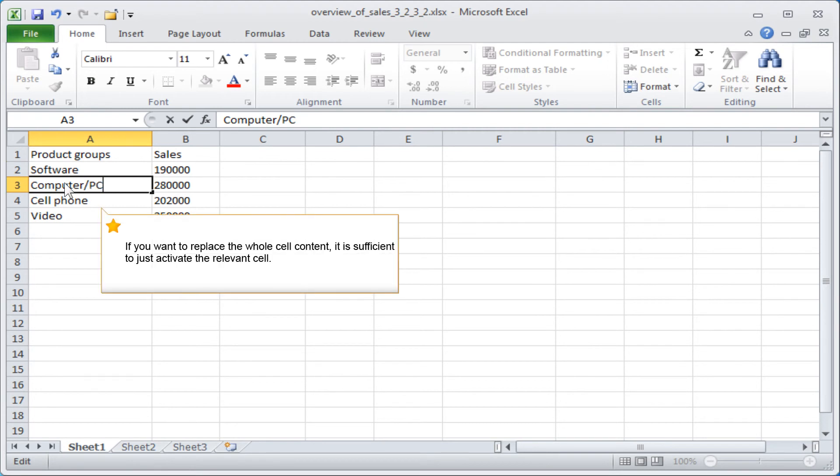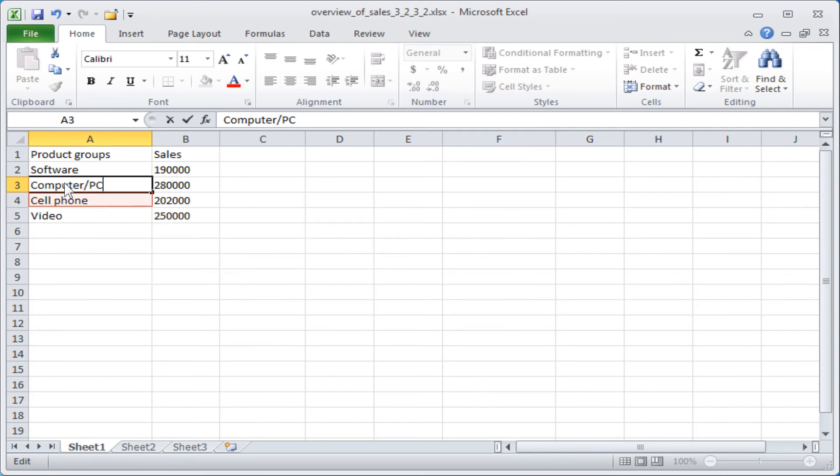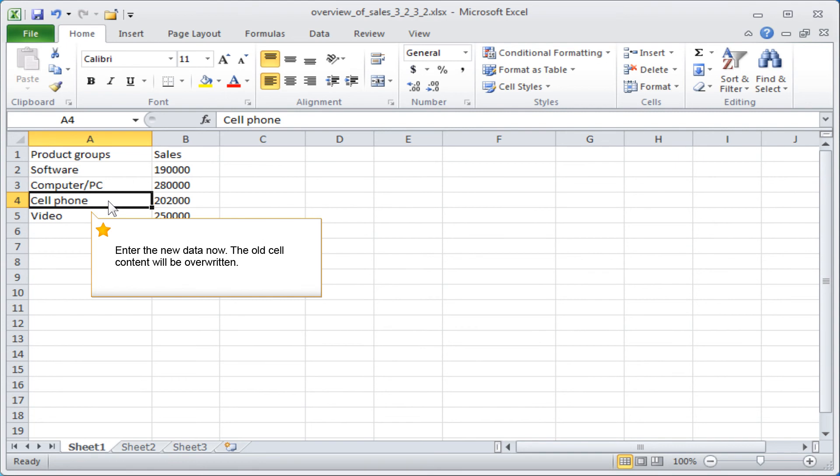If you want to replace the whole cell content, it is sufficient to just activate the relevant cell. Enter the new data now. The old cell content will be overwritten.